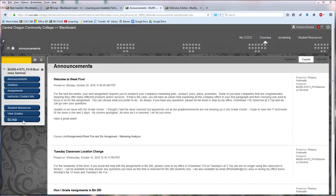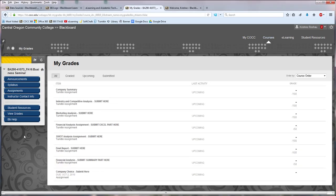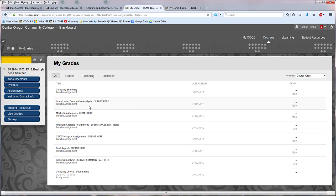If I come into the View Grades area and I look for the assignment that I turned in, which in this case is Industry and Competitive Analysis, I would see here there's nothing to select. This is where I would normally go to view my assignment feedback.